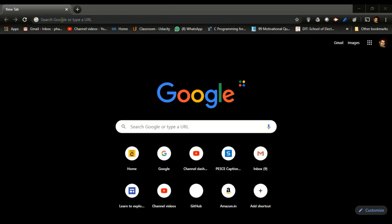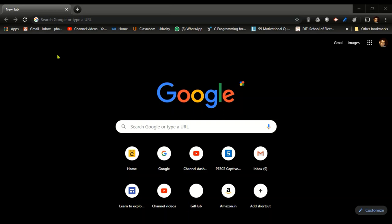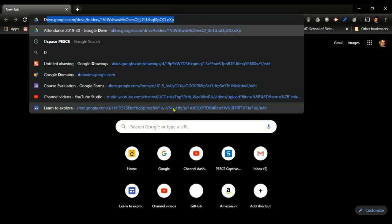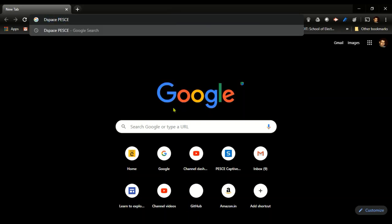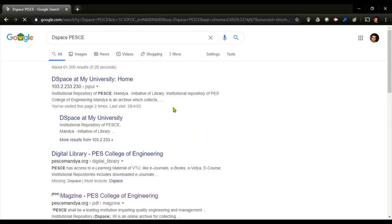Namaskara, in this video we'll be seeing how to access previous year question papers of PES University. For that, in the search bar first type in DSpace PESU and click on enter, which will be redirecting you to the search page.